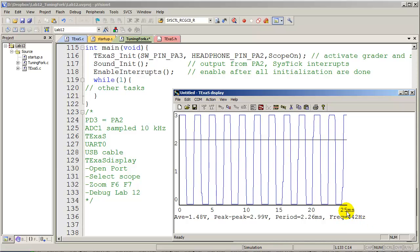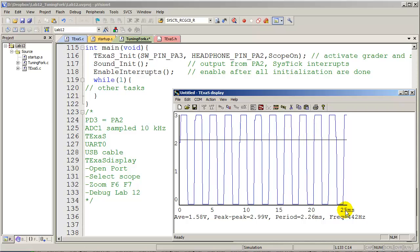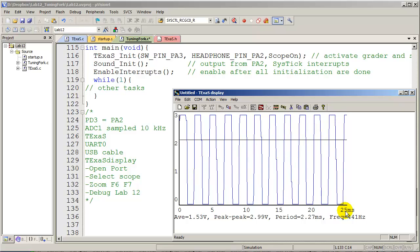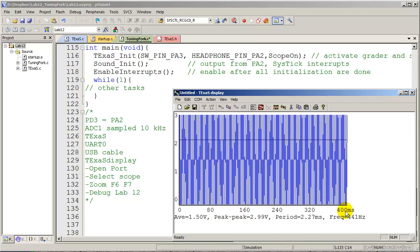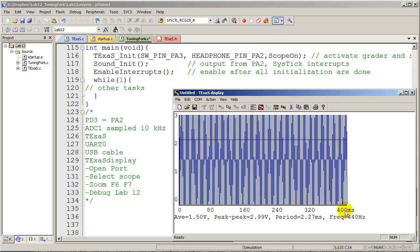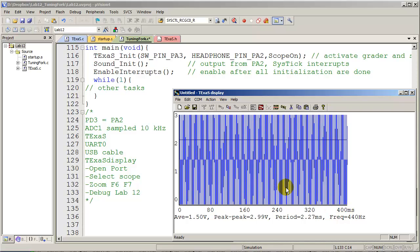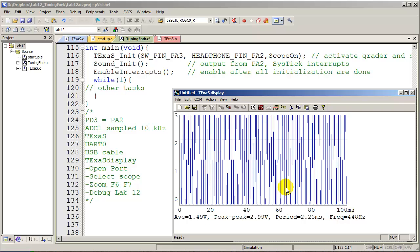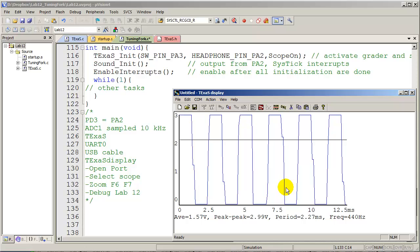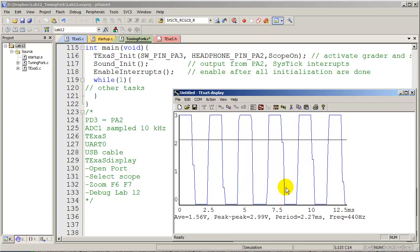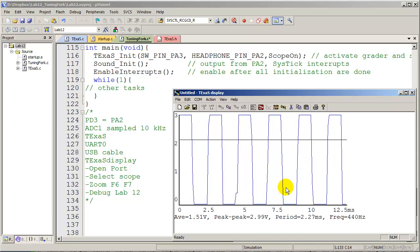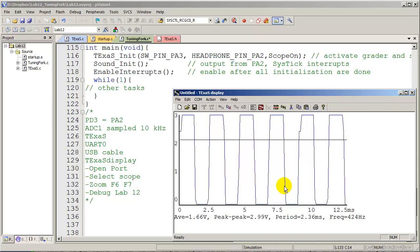We can push F6, function F6, and change the time scale so that we see more data. Or we can push F7 and see less data. So we can zoom in and zoom out in time.